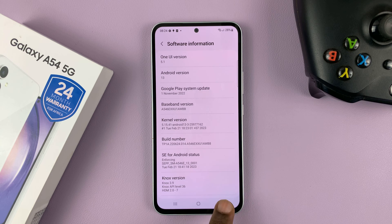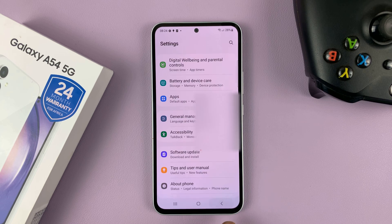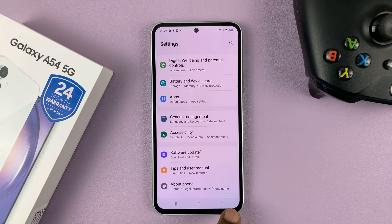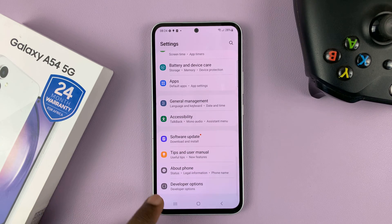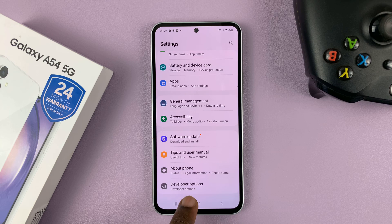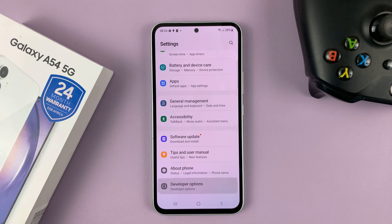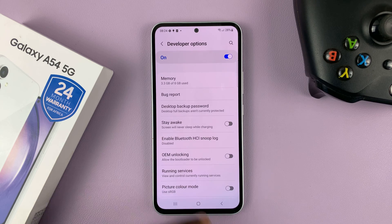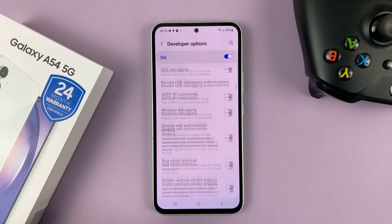Once it's enabled, to access developer options you need to go back to the main settings page, this one right here. And this time you should see a new option called developer options under about phone. So tap on that, and there are your developer options.